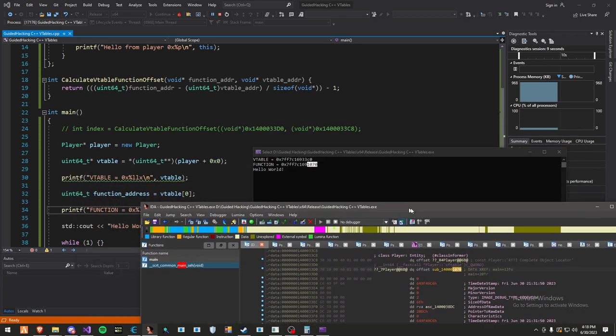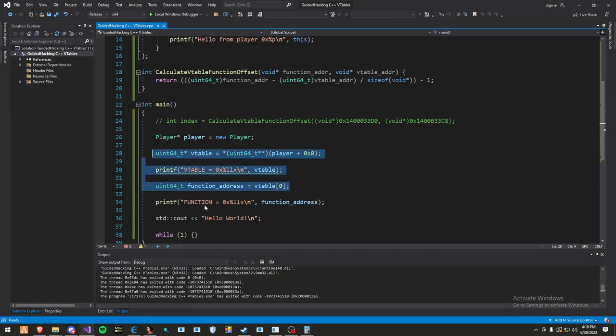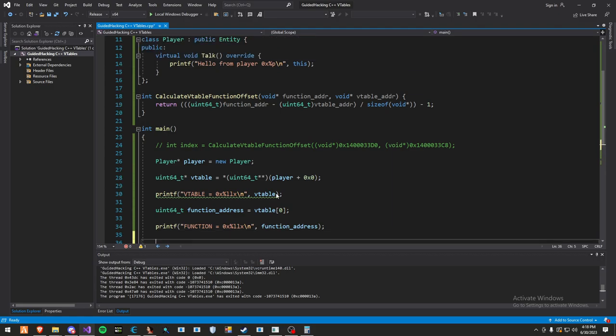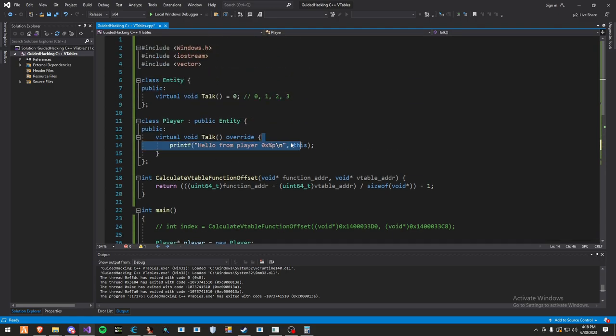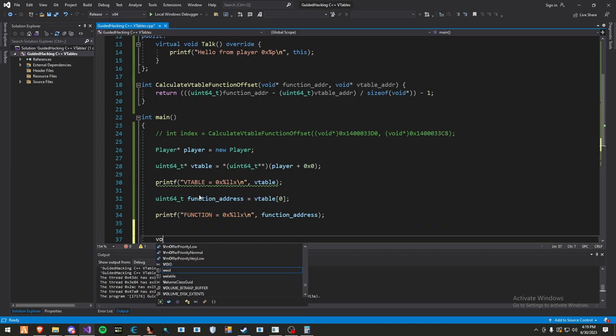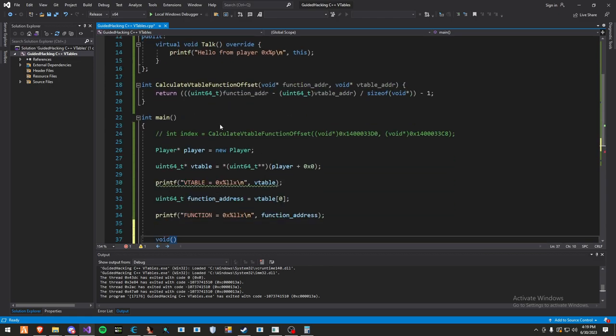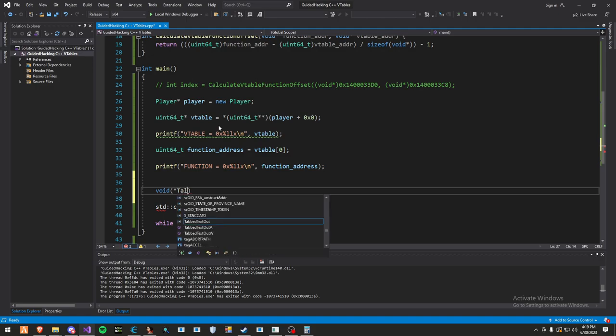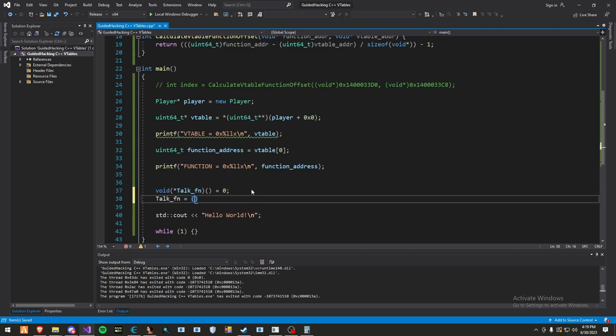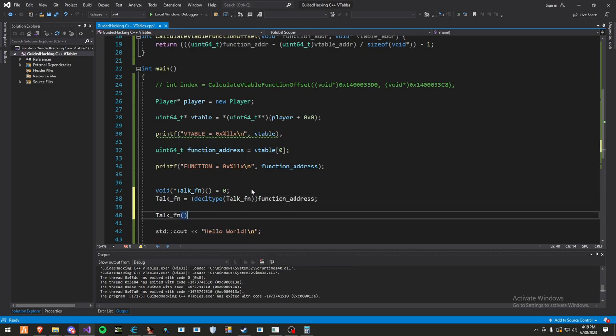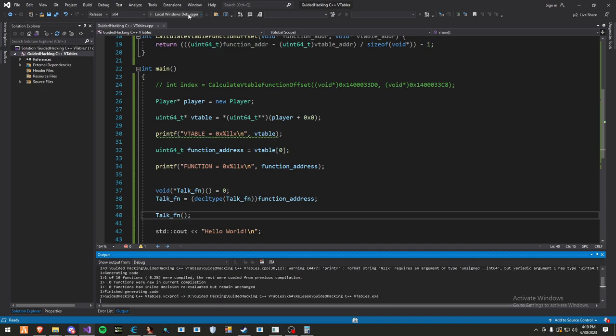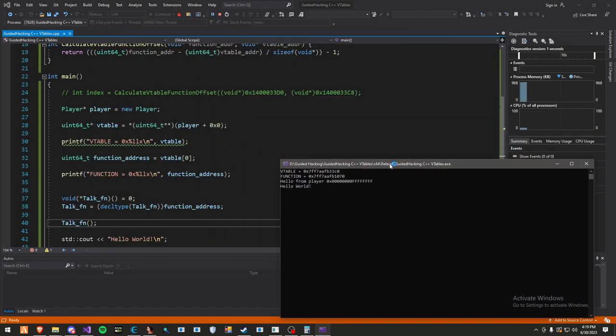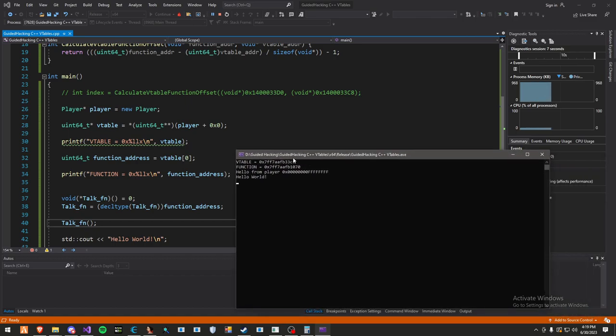Now we can actually call this function using all the stuff we have here. We're going to create our function prototype. It's just a void with no parameters. We'll do void asterisk talk fn, set that to 0, and talk fn equals decltype talk fn function address. You can just call it like that. And there we go. Hello from player 0x ffff. Interesting. Why does it say that? Well, there's something I didn't tell you guys.